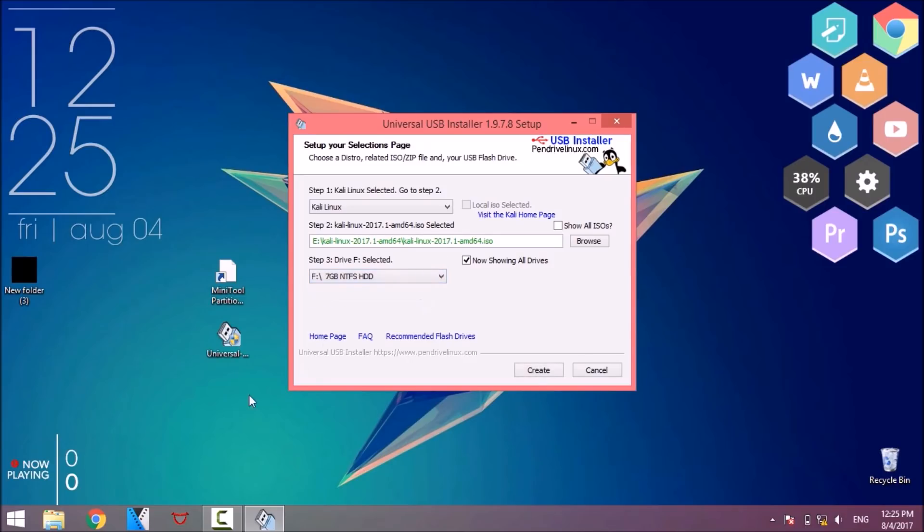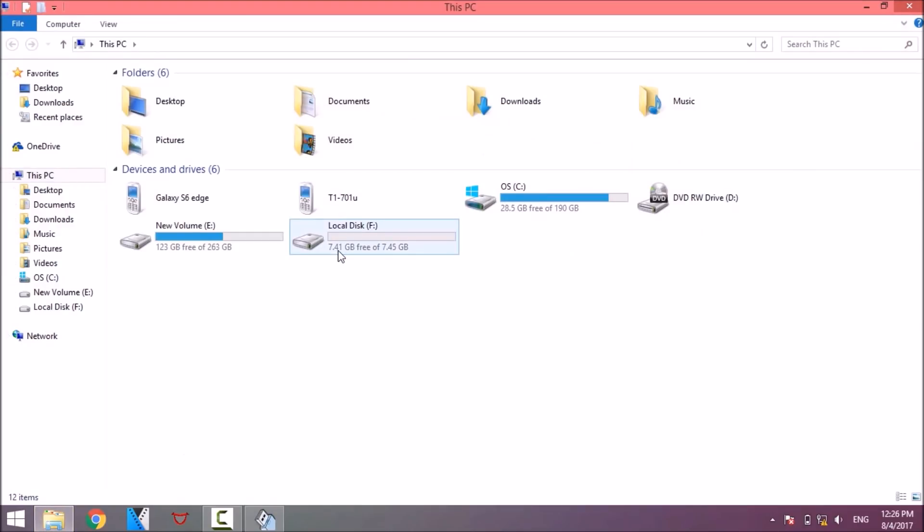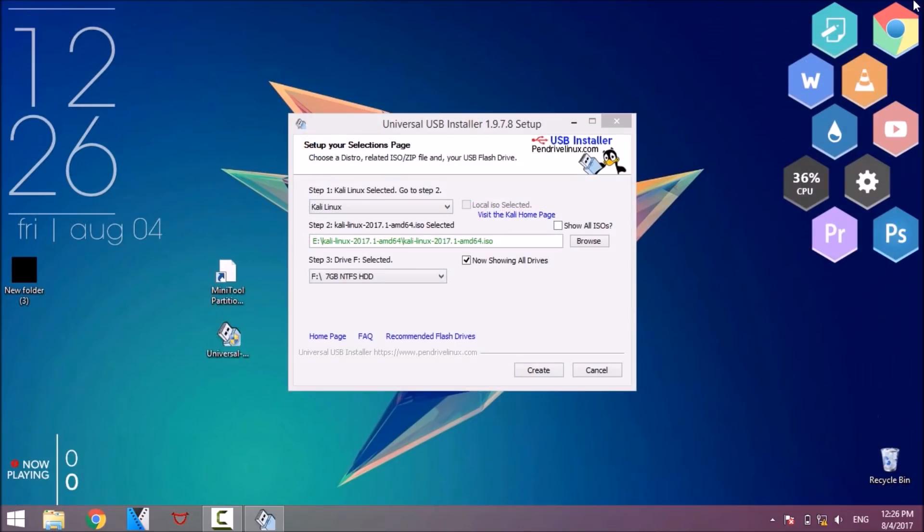It takes some time to complete so be patient and wait.